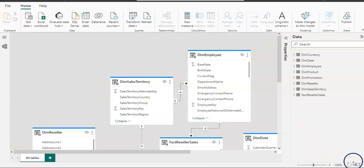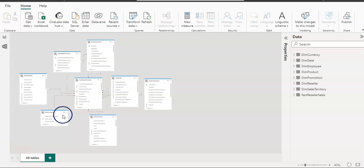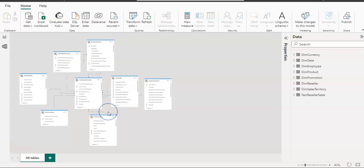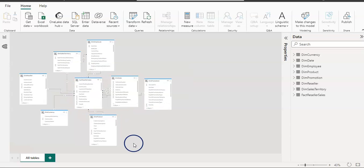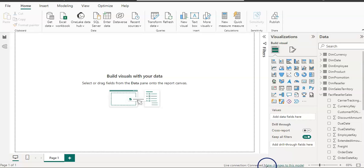Let me fit it to the page. You can see here that we have all eight tables and their relations with each other as well. Because this is a model, it already has the connections or relations with other tables. Now go back to the report view, and I can see this text here that says live connection and connected.